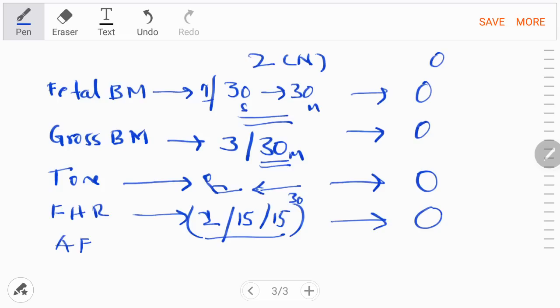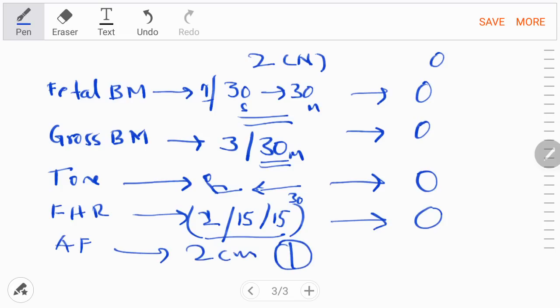For amniotic fluid, this is a qualitative amniotic fluid value. Normal requires at least one pocket of amniotic fluid measuring at least two centimeters in two perpendicular planes. The uterus is divided into four quadrants to find these pockets. If there is no amniotic fluid or any pocket measures less than two centimeters in two perpendicular planes, the score is zero.